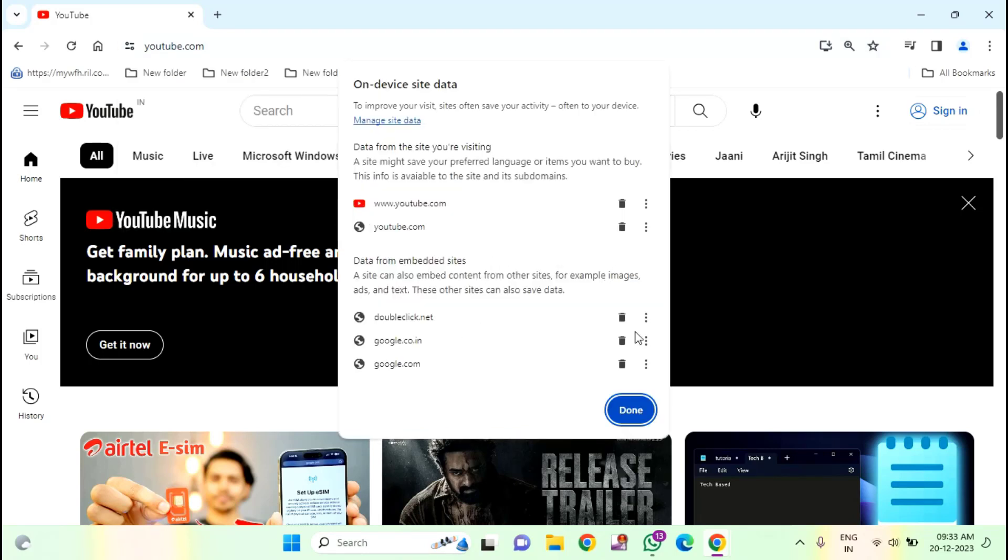Here you need to delete all this. You can see here, DoubleClick.Net. Just select delete. Delete, delete.